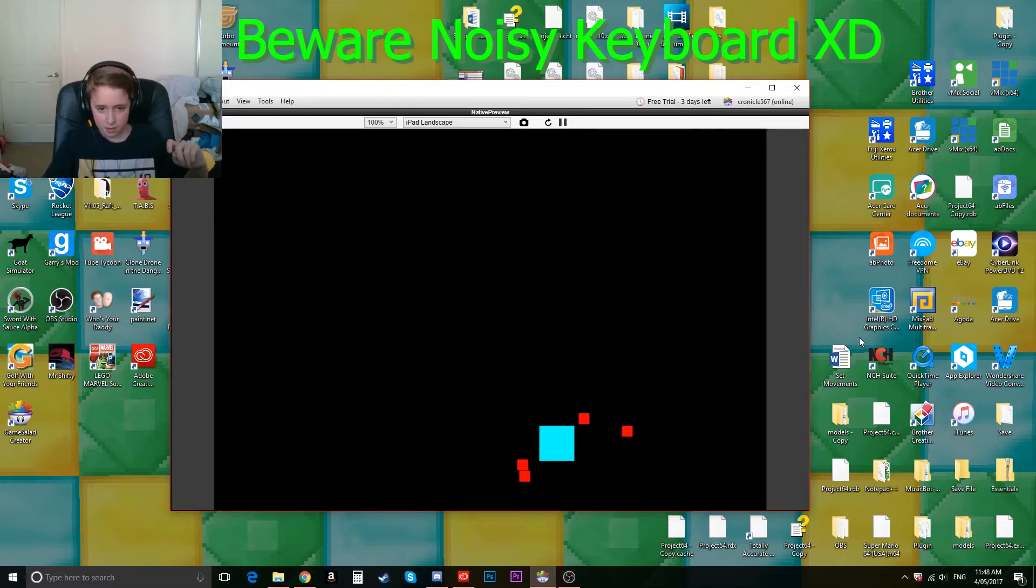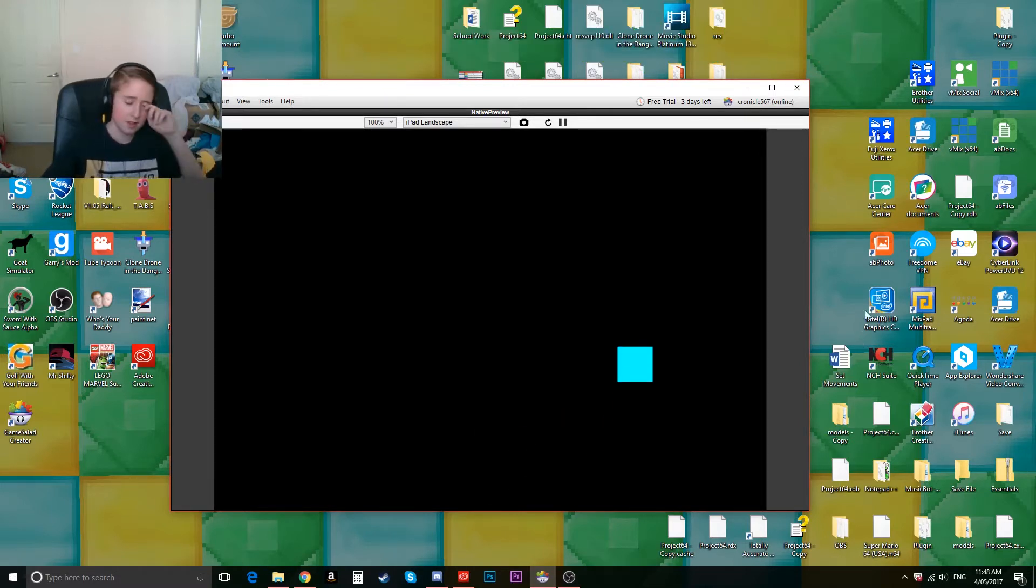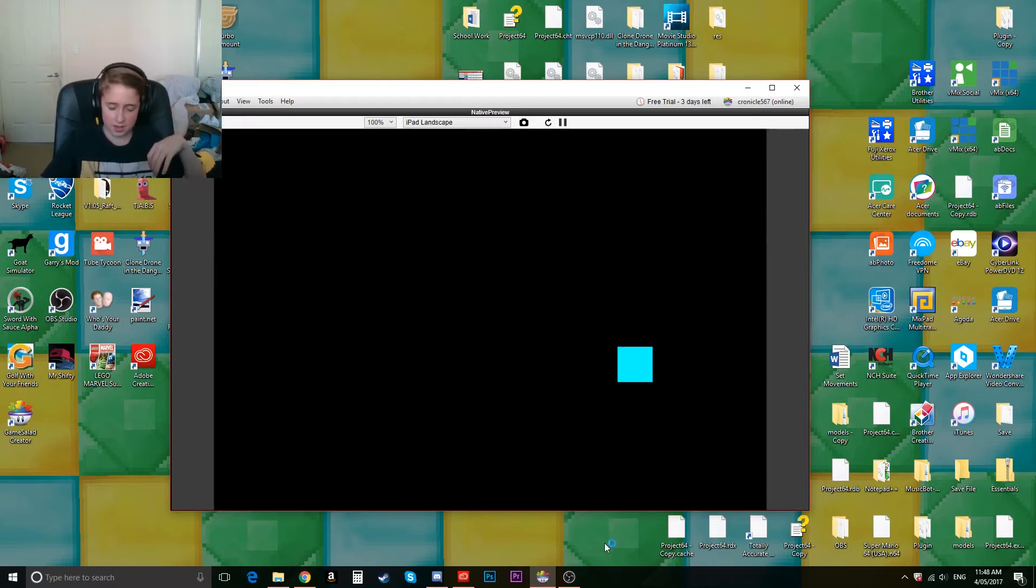But I'm just testing out what I can do with it and I'll see if I can make any more or better games. Other than that, I hope you enjoy it and yeah, bye.